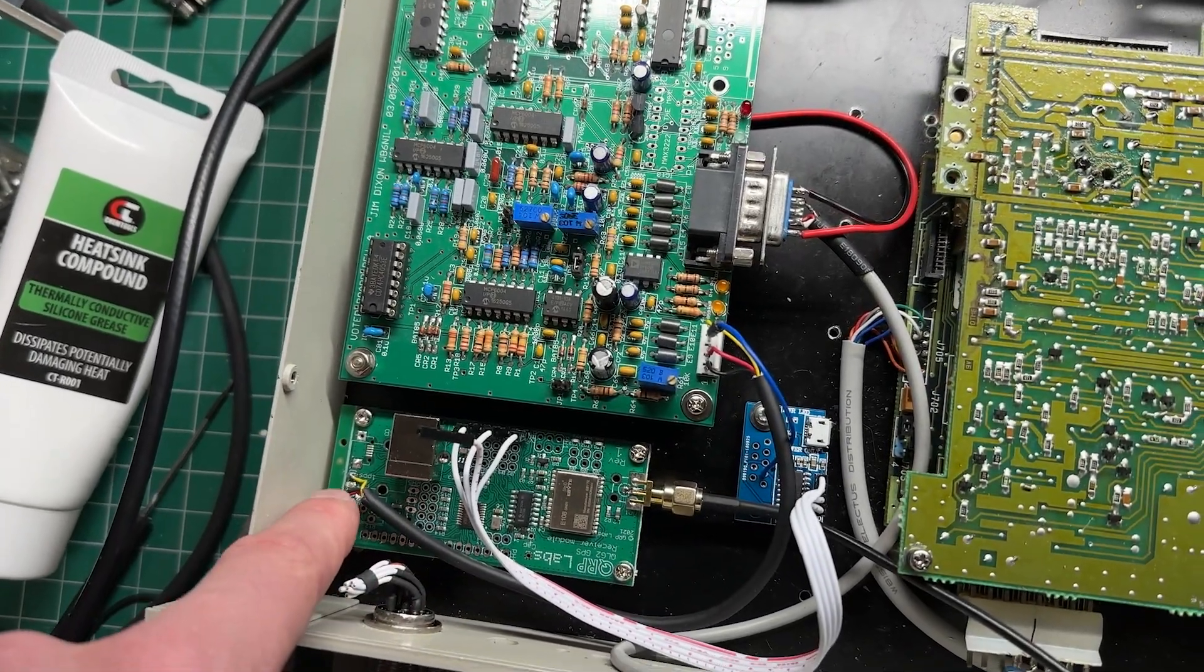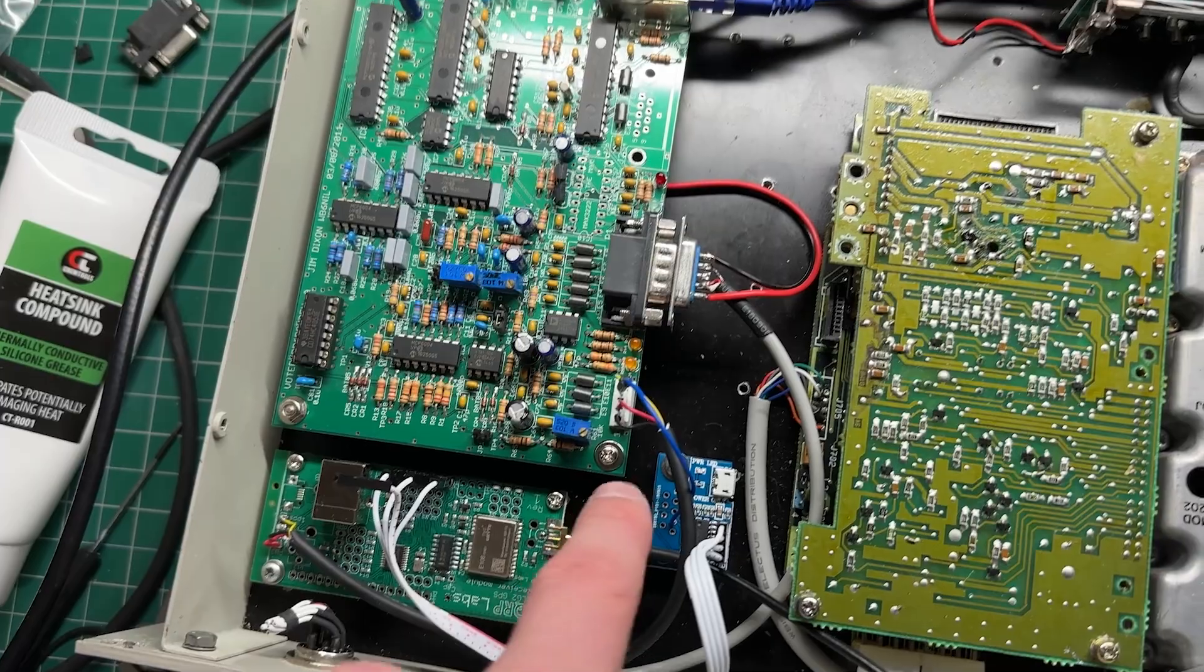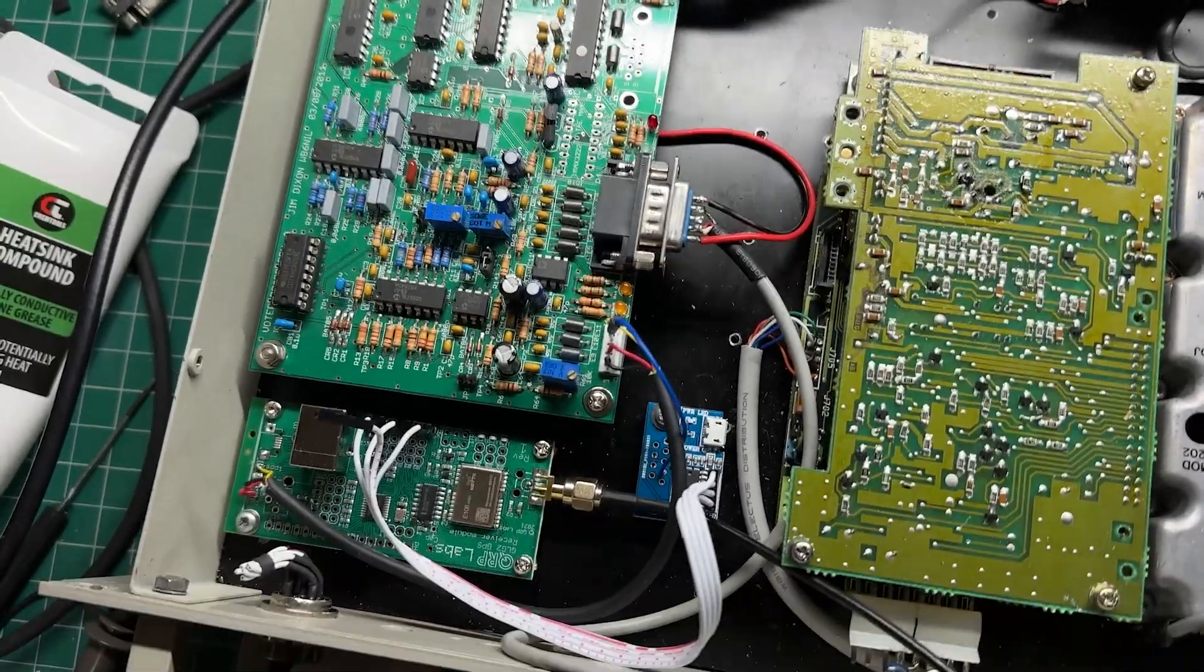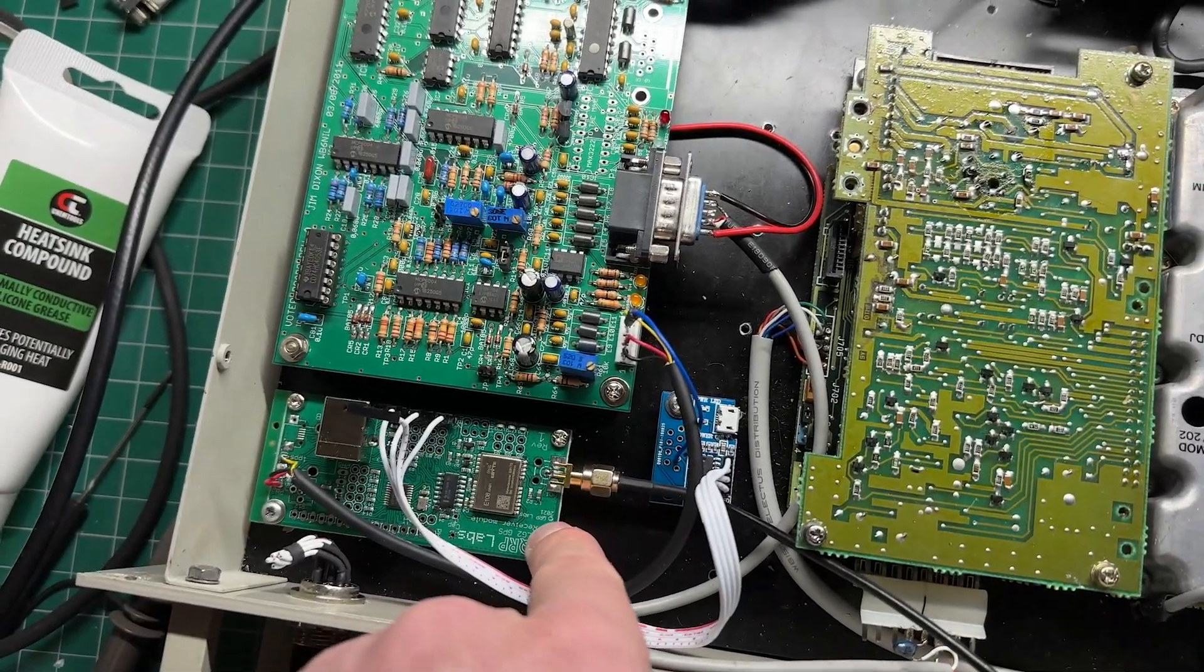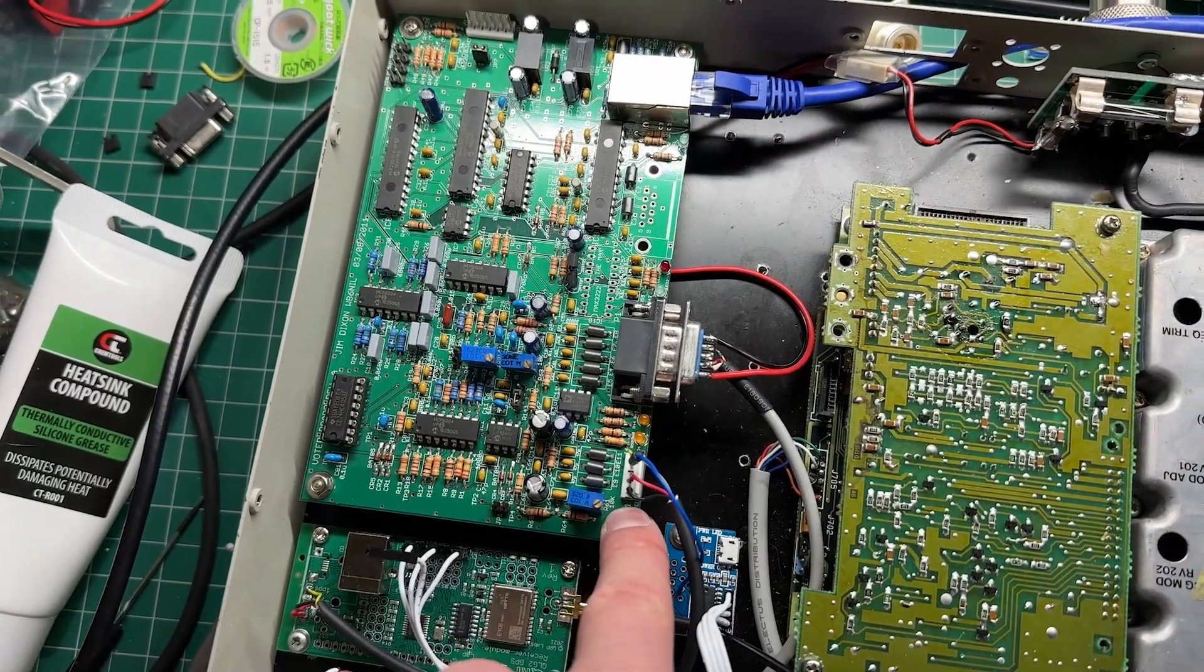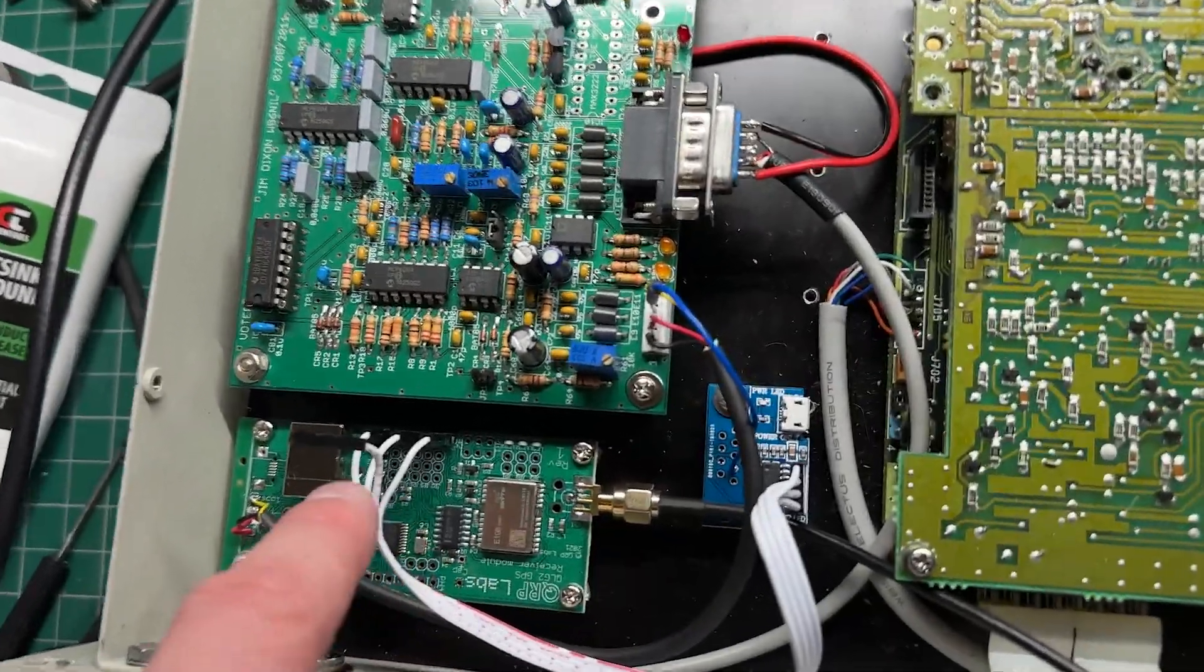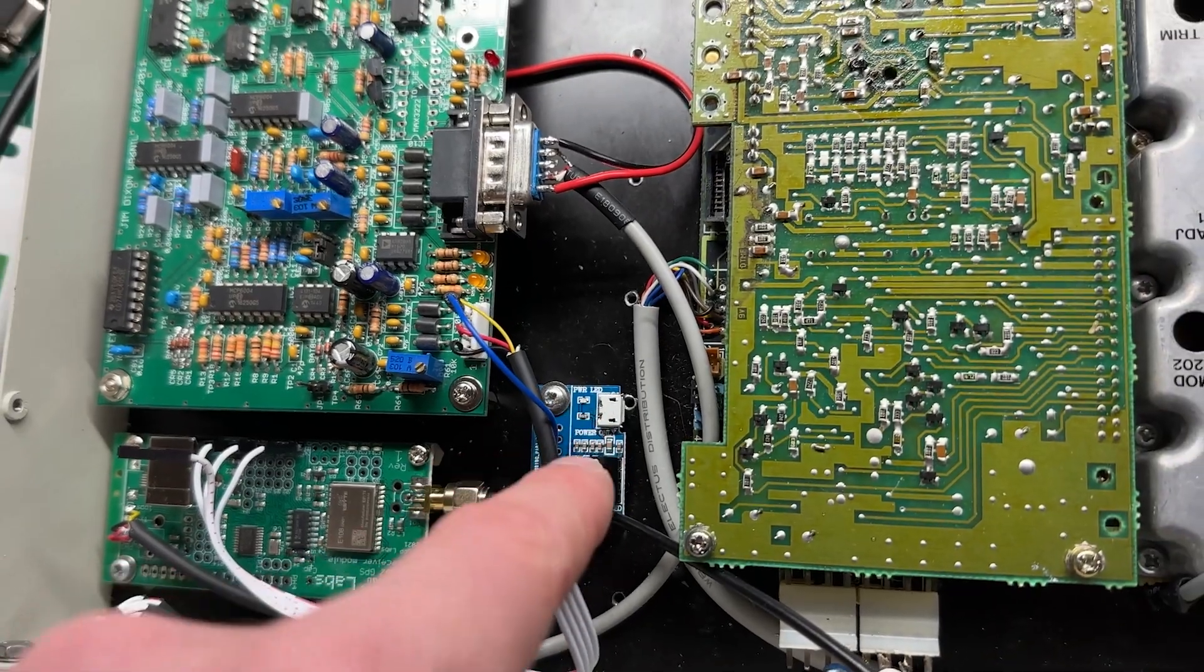It also sends NMEA data to this board. Now, this board outputs it at TTL levels, which this can't accept. It can only accept RS-232. So I've got a little level shifter here.